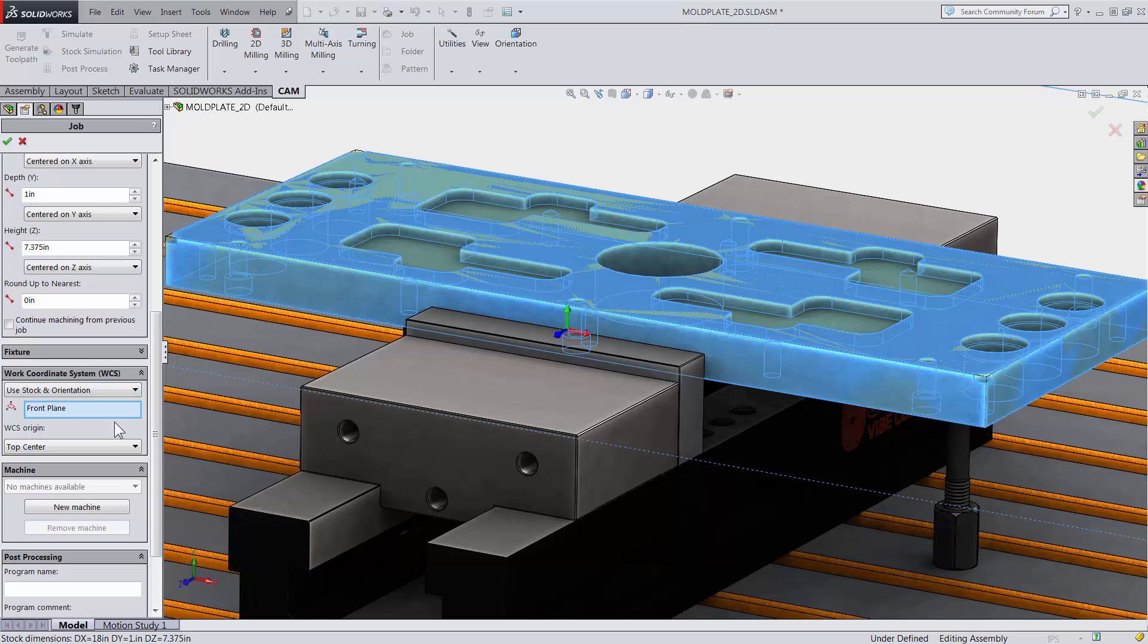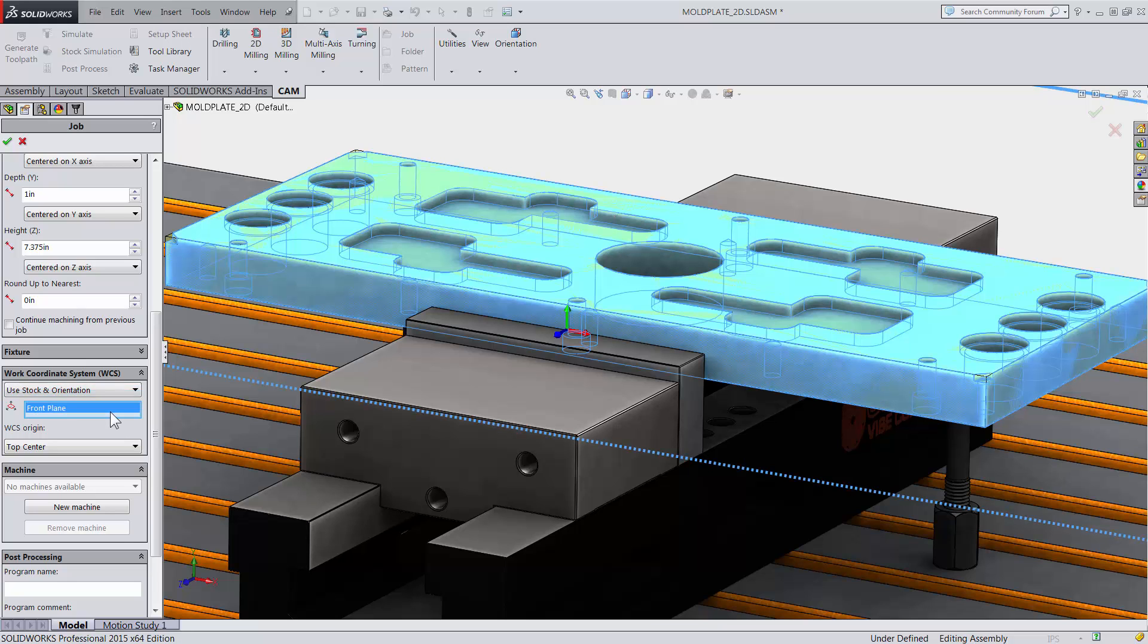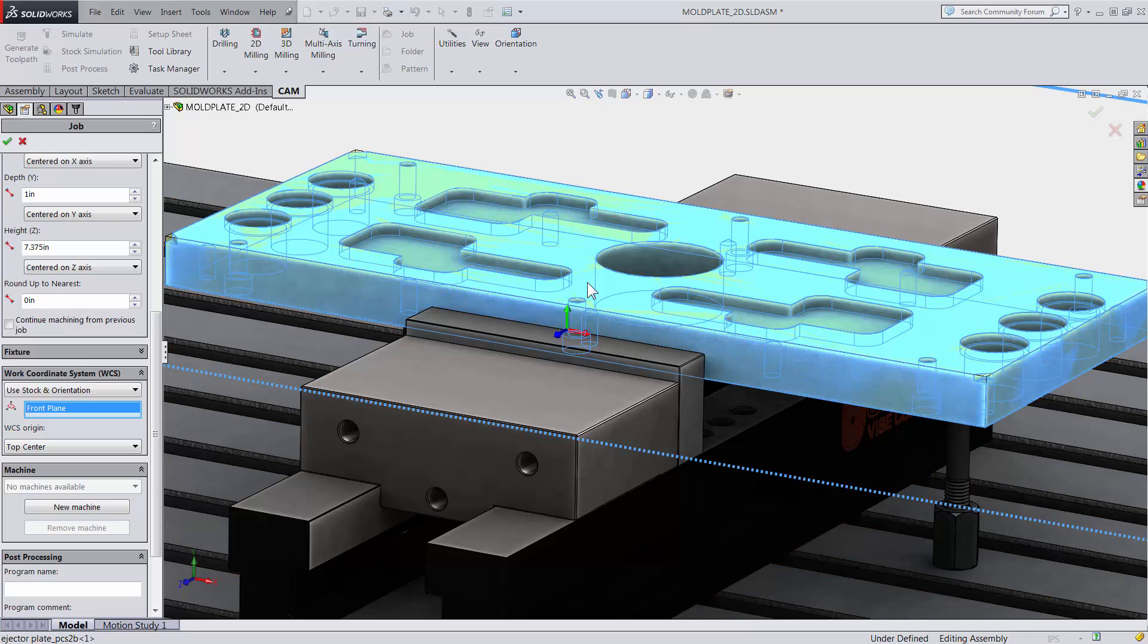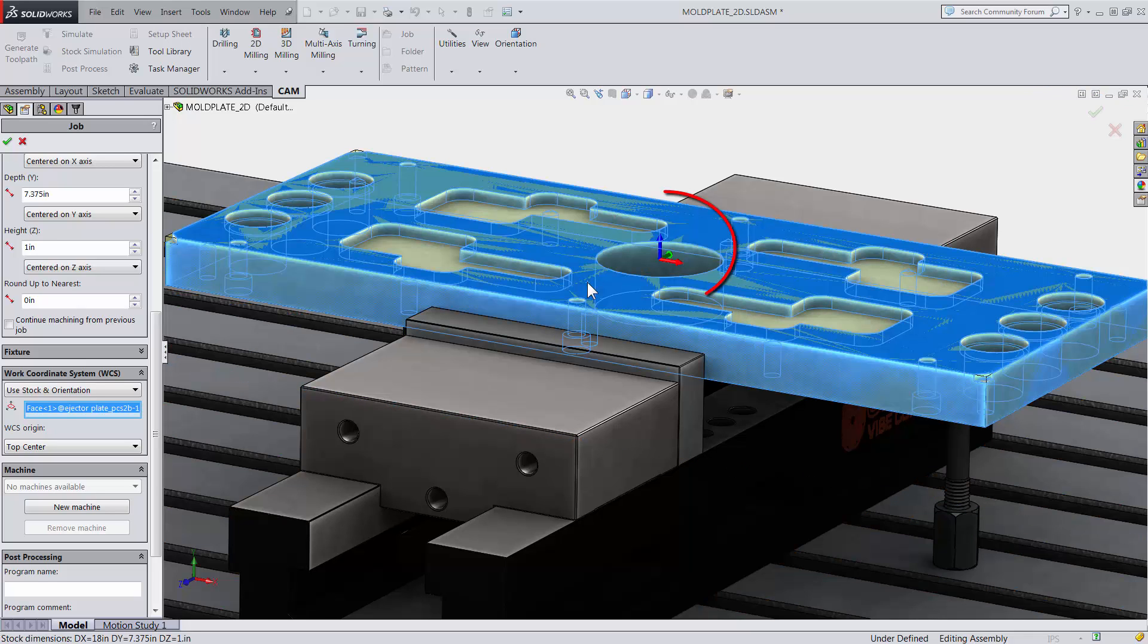I will choose Use Stock and Orientation. By selecting the top face on my model, the triad will change the Z direction.